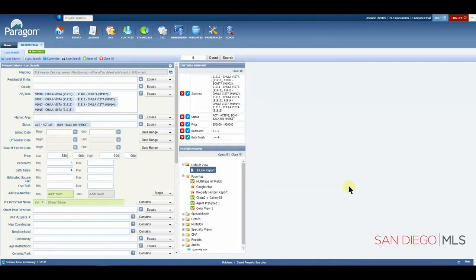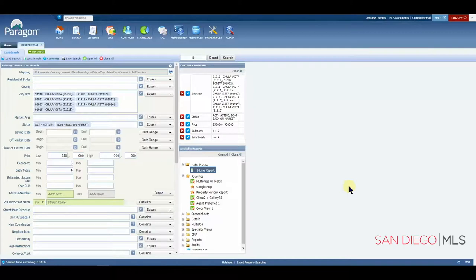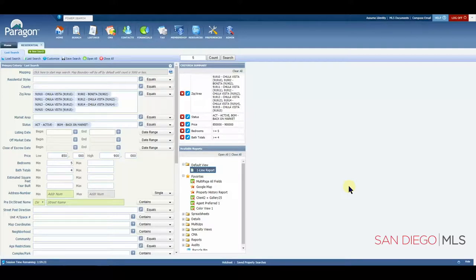Hi, this is Ian, your SDMLS specialist. Let's talk about how to use the print and print plus functions in Paragon. For mastery of this and all topics, please remember to play, pause, and practice.